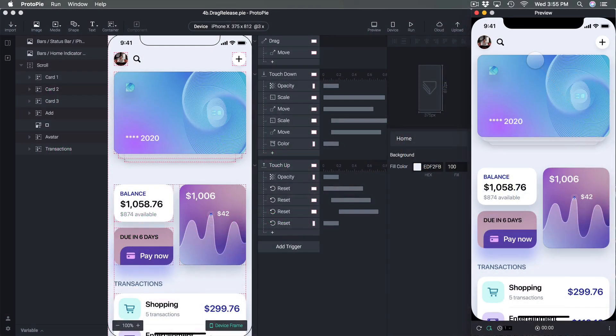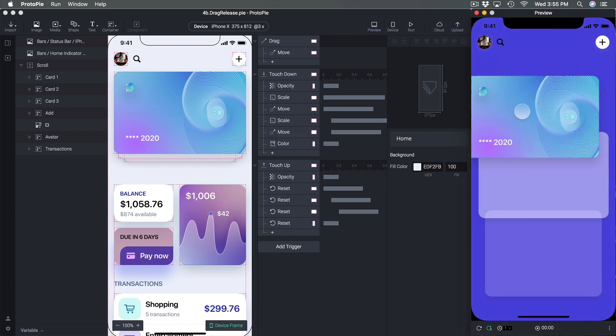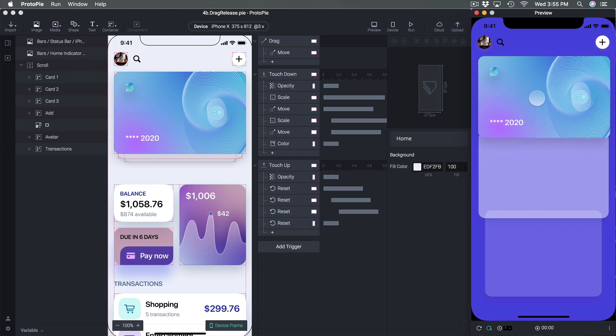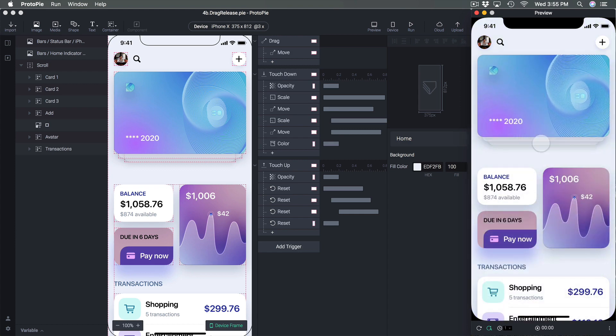Hi there and welcome back to a fourth section of the ProtoPie course. Today we're going to learn about gestures. We're going to use a drag and once it's dragged you're going to see that we can control a bunch of elements such as the cards underneath but also the color in the background.